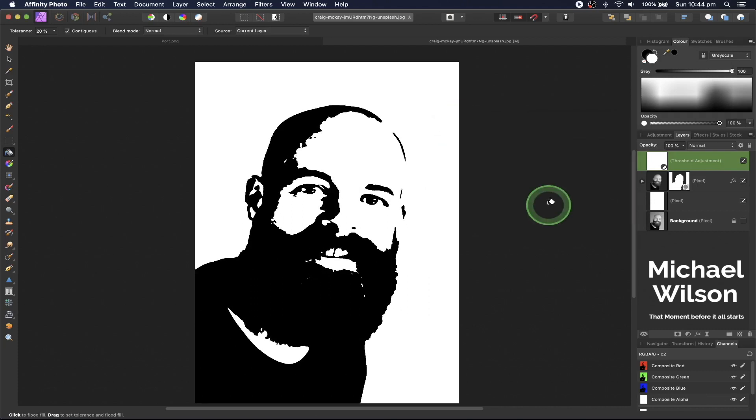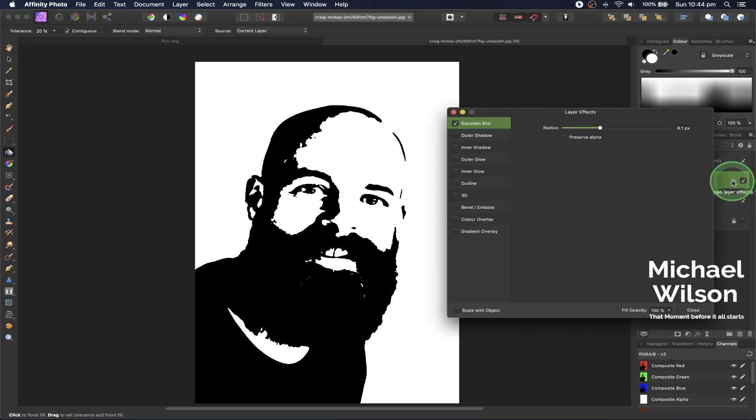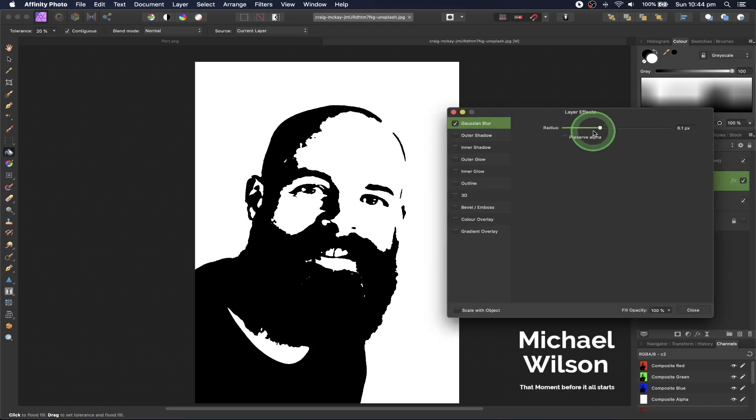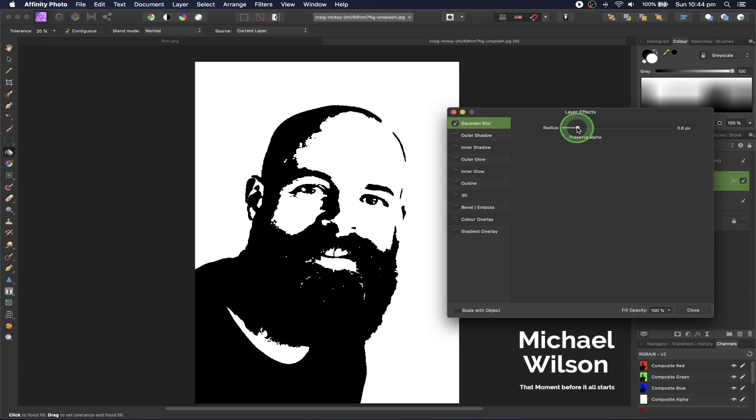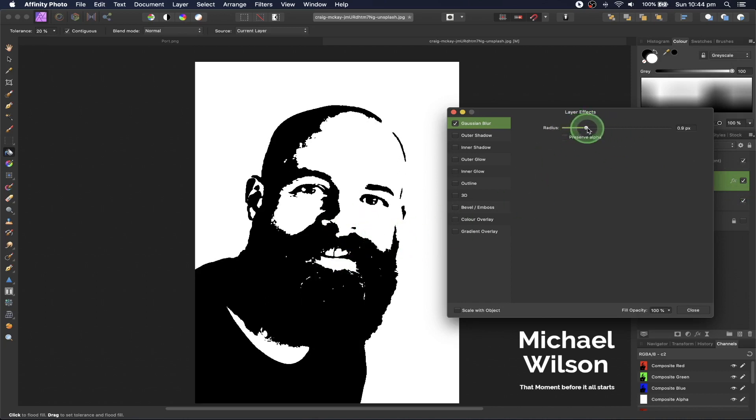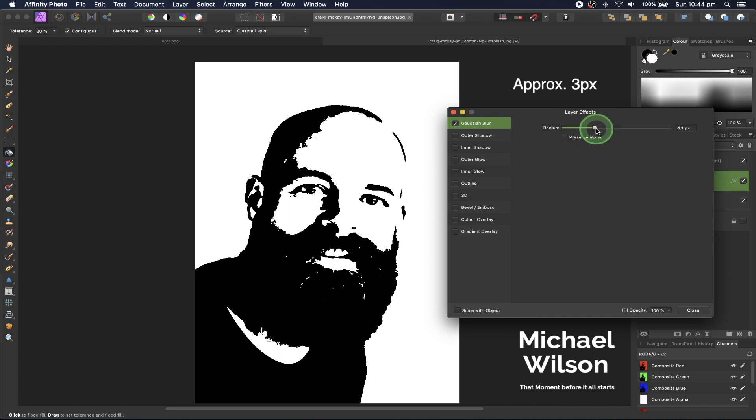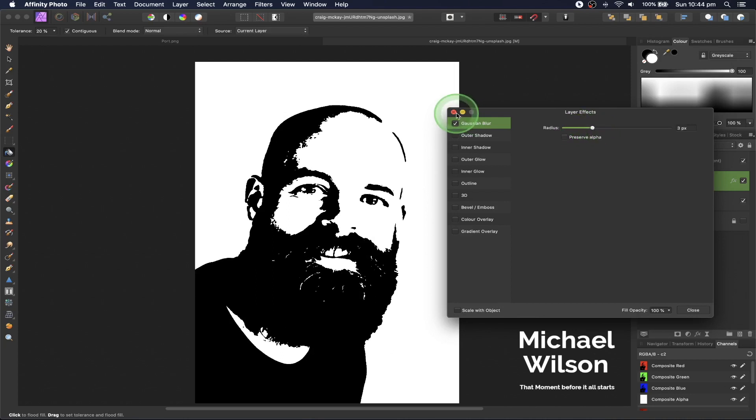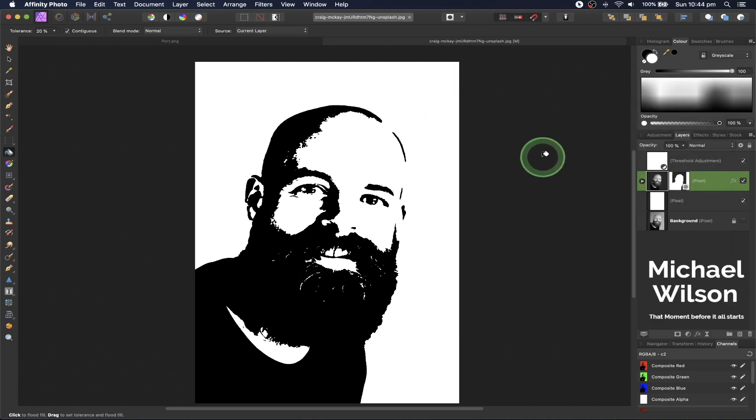Double-click on the layer effects again. Moving the amount of blur also changes the effects on the picture. I'm going to take mine to about three. There we go, that looks pretty good.